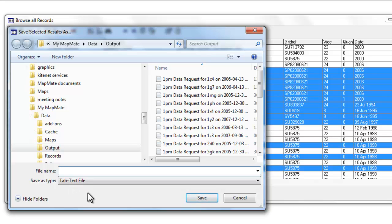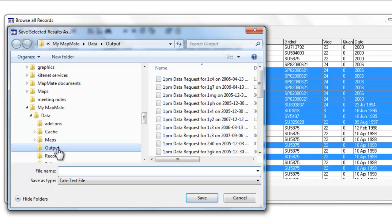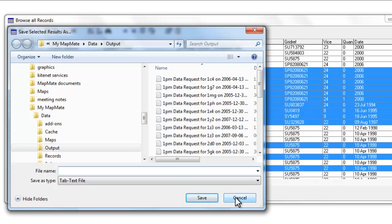By default, MapMate takes you to the MyMapMate folder. Under Data, there's another folder called Output and that's where these tab text files get saved by default. But you can, of course, choose to save them somewhere else. Having saved the tab-text file, you can then open that file into a spreadsheet or into another database package.